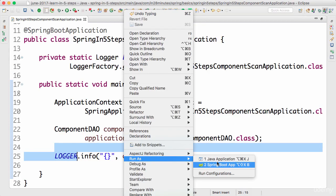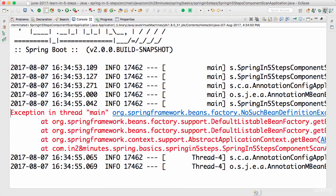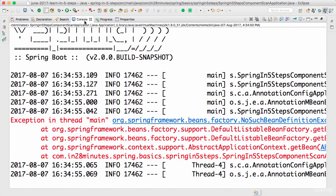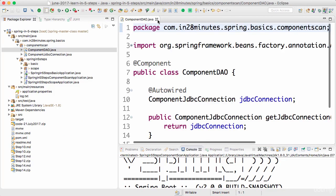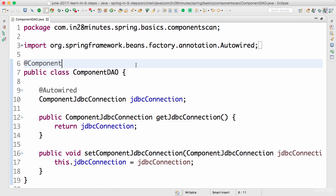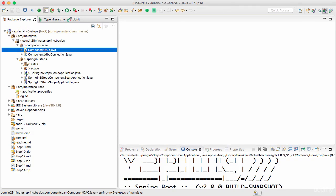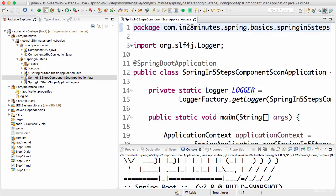Let's see what happens when I run this — right-click, Run As Java Application. An exception occurs: it says it cannot find a bean with that definition — it cannot find a ComponentDAO. So why is it not able to find the component? When a bean-not-found exception appears, the first thing I check is whether there's an @Component or @Service annotation on it. In this example, @Component is present, so that's fine. @Component is also present on ComponentJdbcConnection, yet it's still not being picked up.